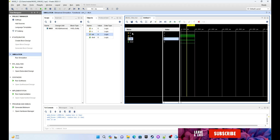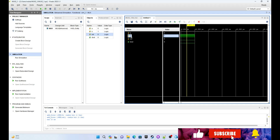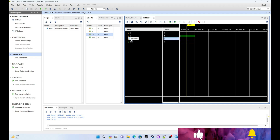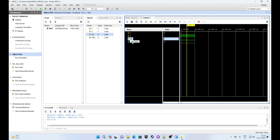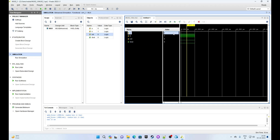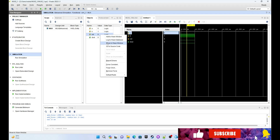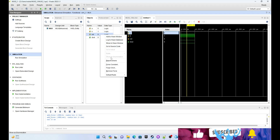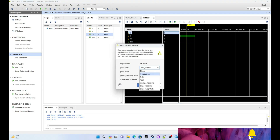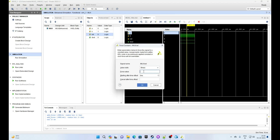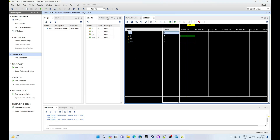We get some results. Input A is 0, B is 1, and select is 0. Since select is 0, dout will get the value of input A. So dout is 0 here because input A is 0. The mux is correctly selecting input A.